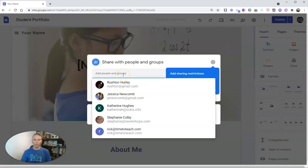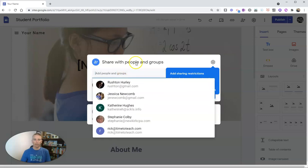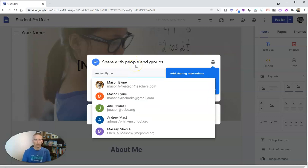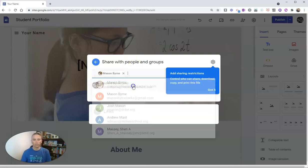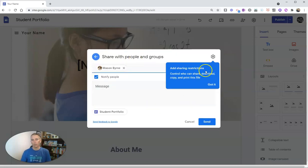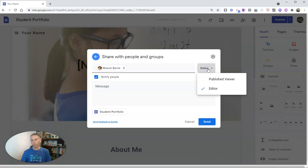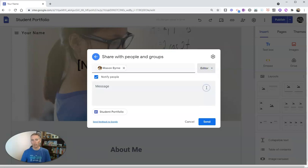And we can now invite our friends. We're going to invite Mason to work on that with me. And he is now an editor. Or I can say he's just a viewer. Mason's now an editor of this site.